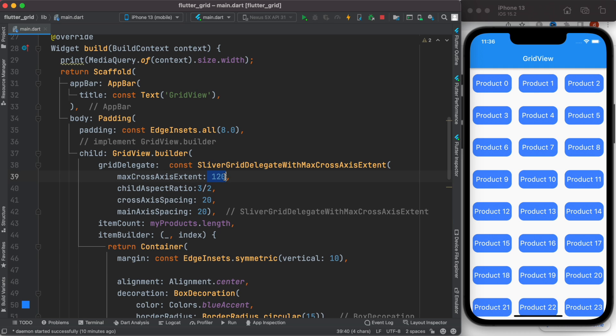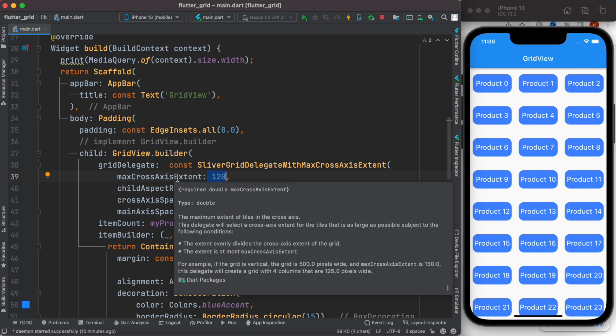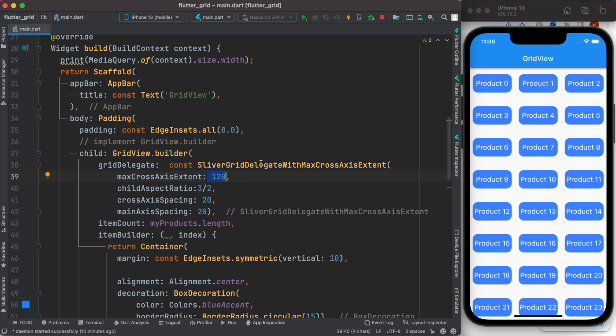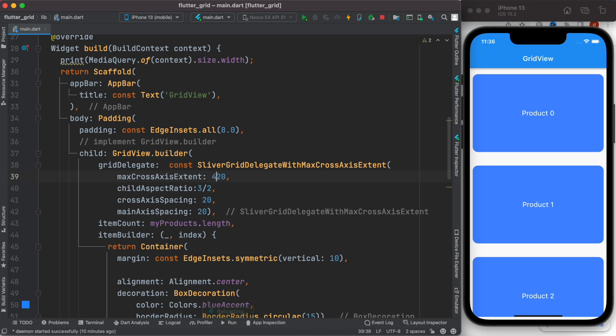cross axis extent value. We can change it to, for example, 420. In this case, we'll have just one item on each row or just one column because this is much